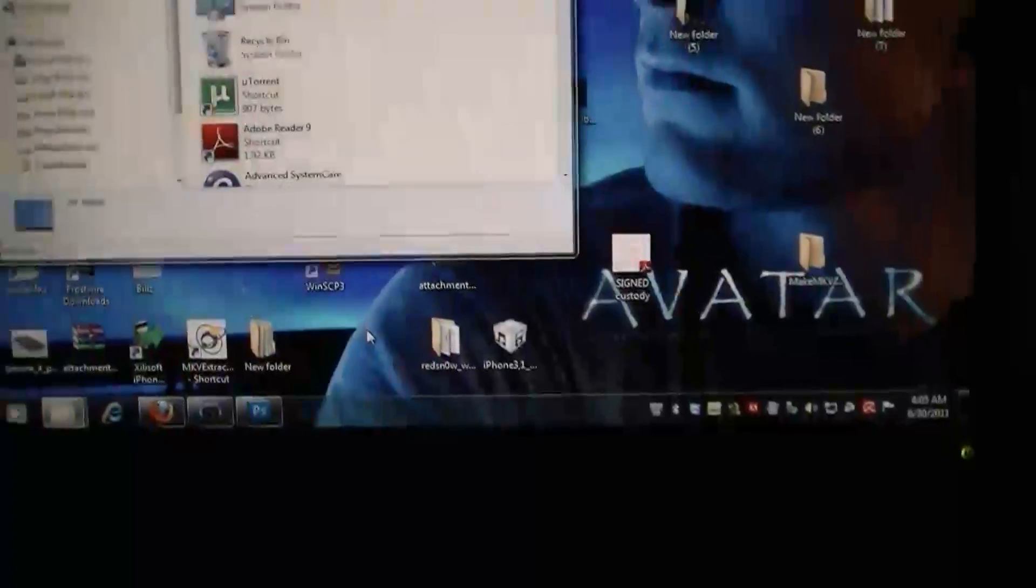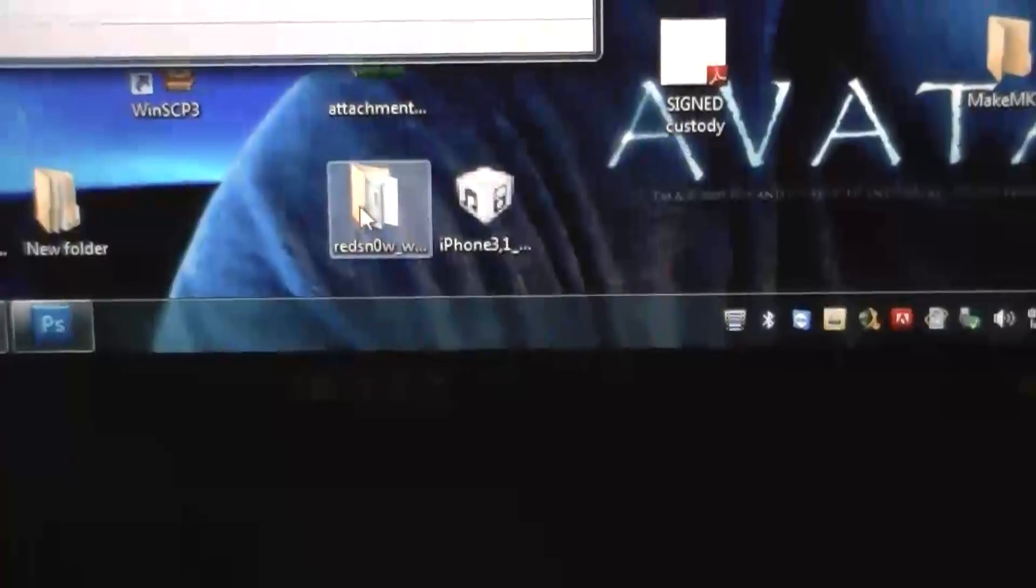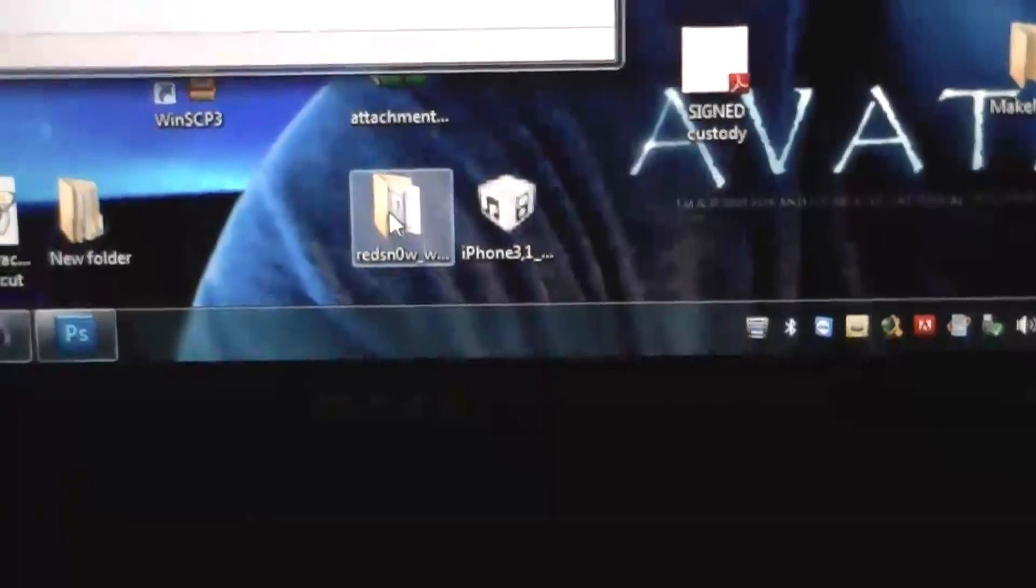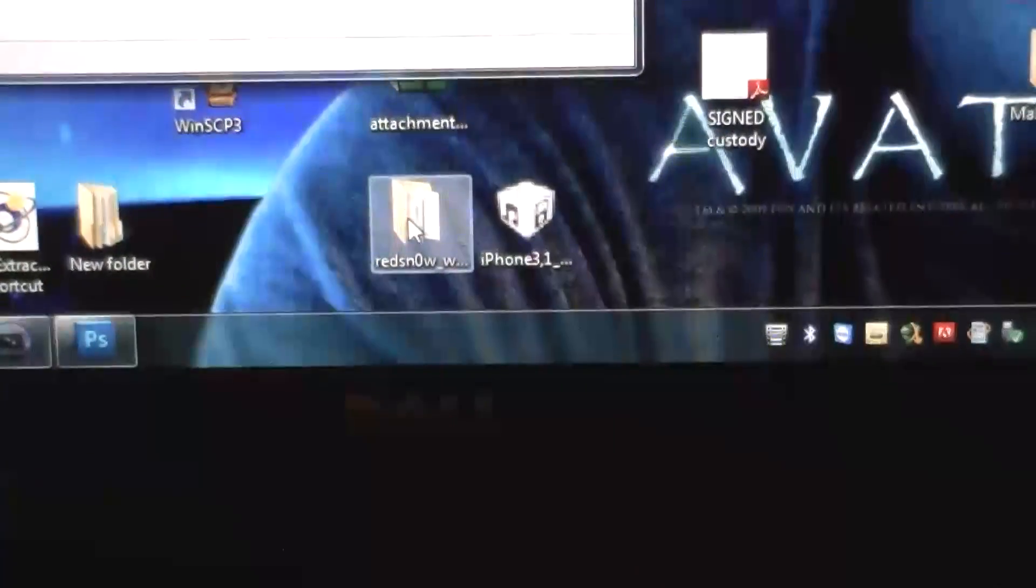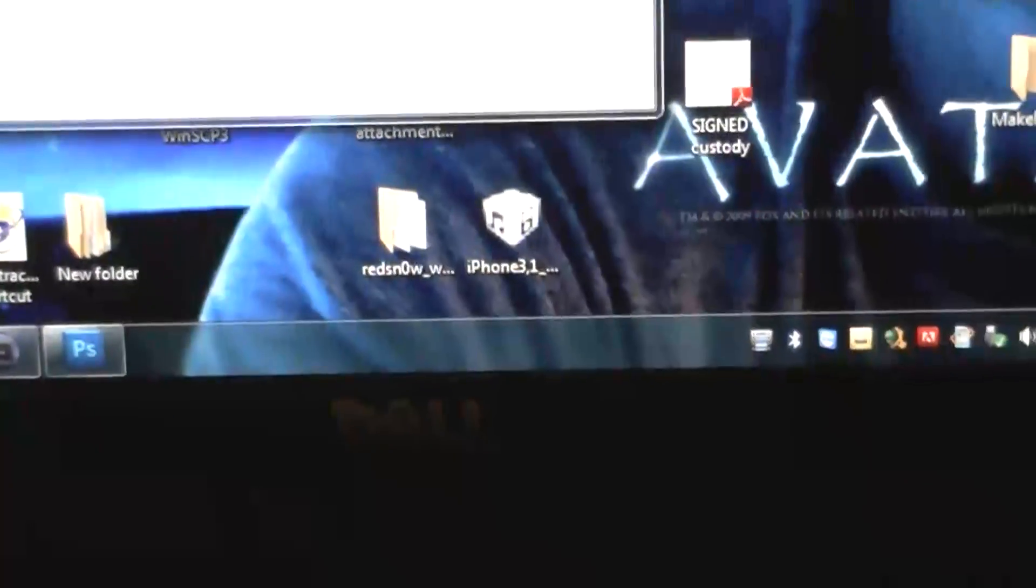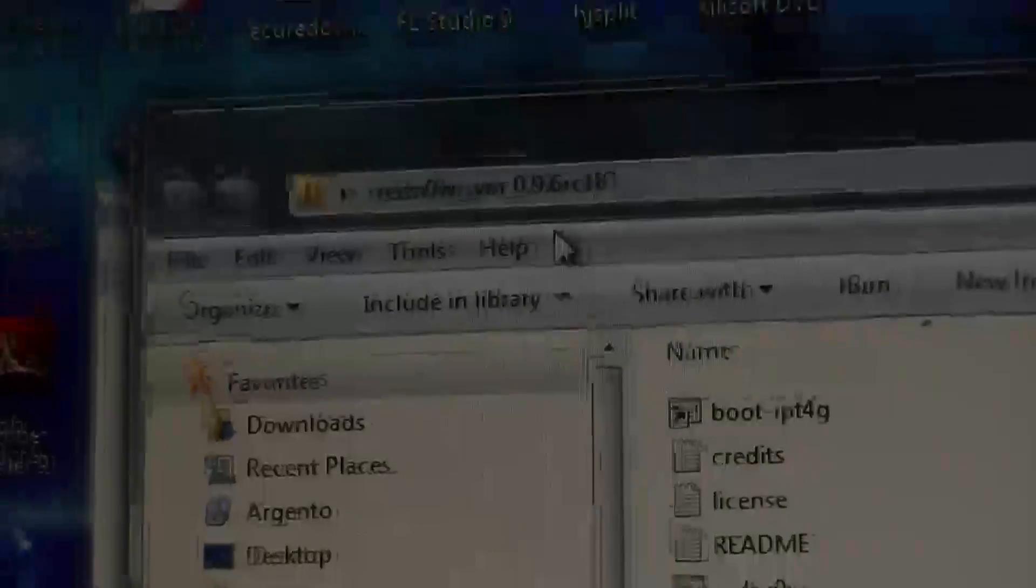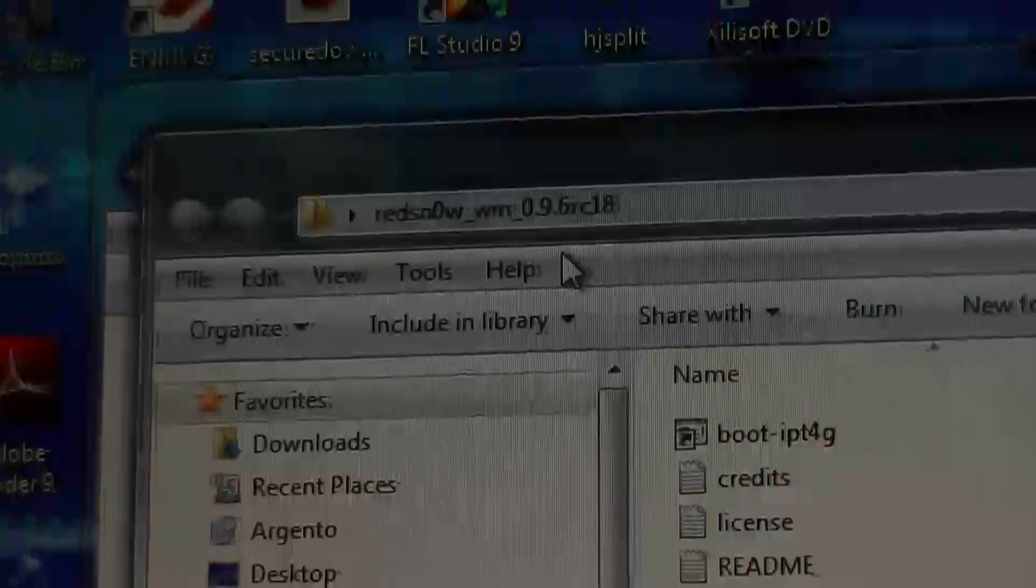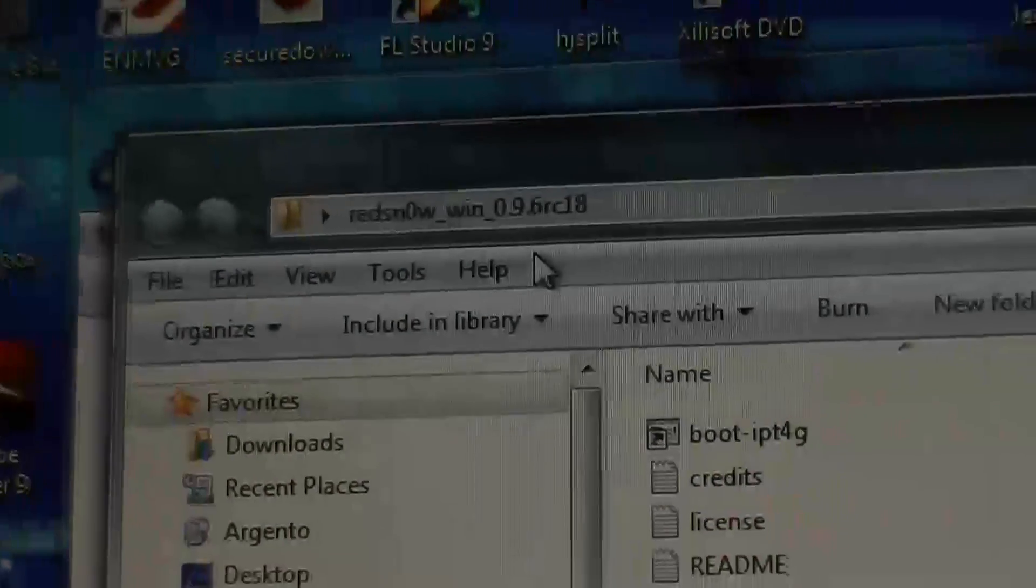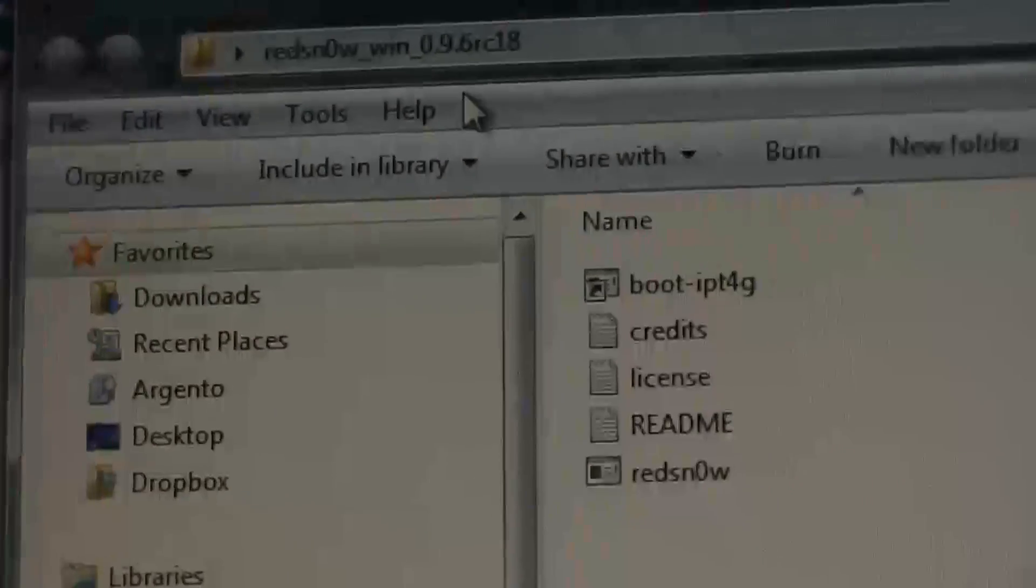The other app you're going to need besides the firmware, which you have right there, is you're going to need RedSn0w. This is RedSn0w version 9.6 rc18.